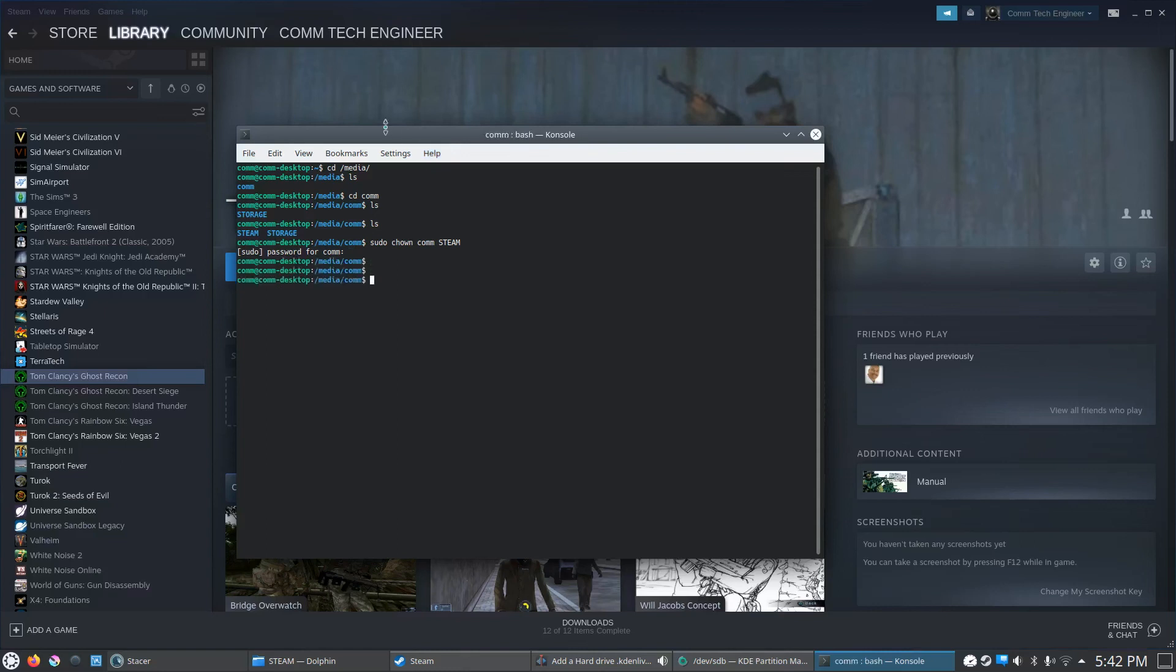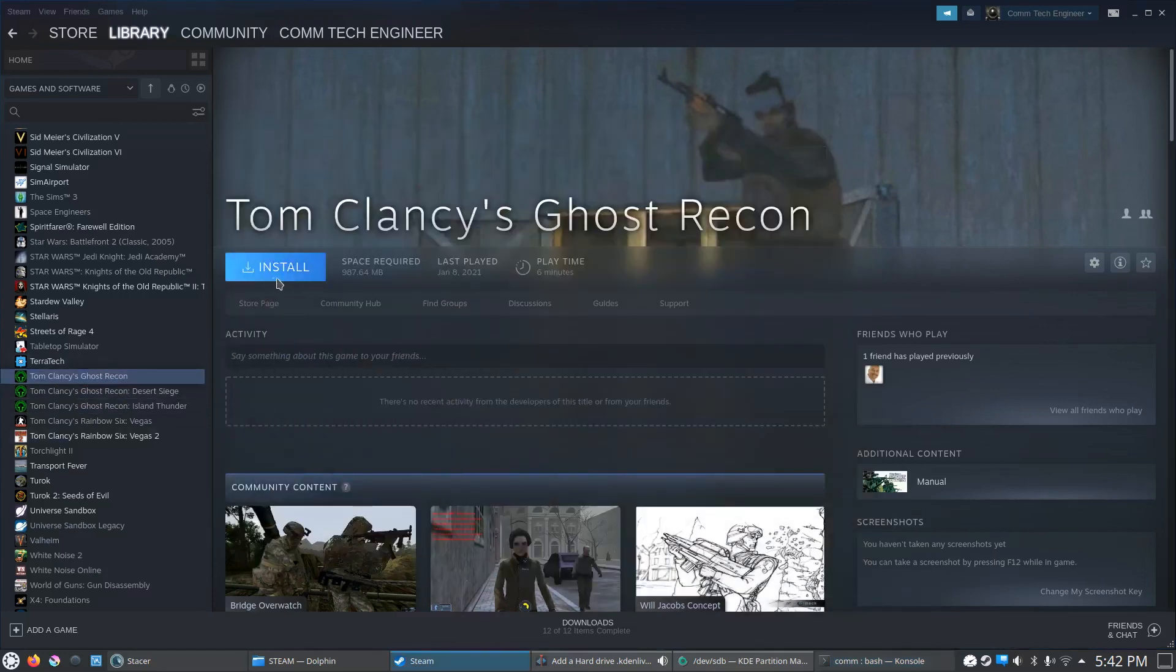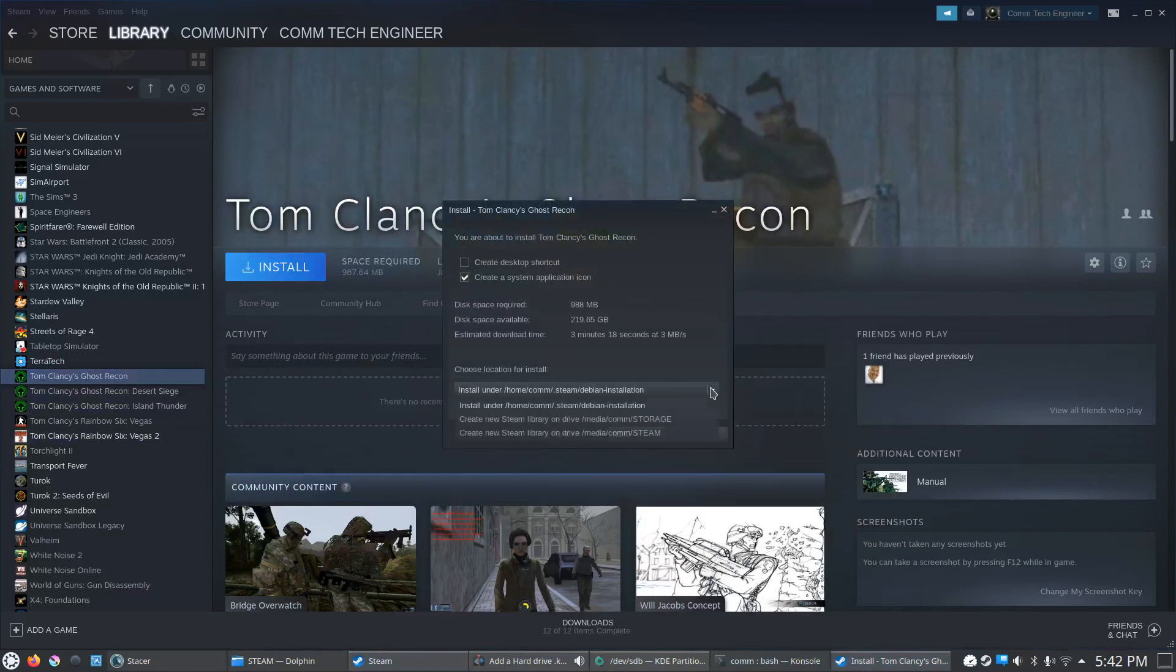OK, and we should be good to go. Let's try to install this one more time and see if it picks it up now. Yep, we're good to go. See, we have three possible locations we can install the game now.